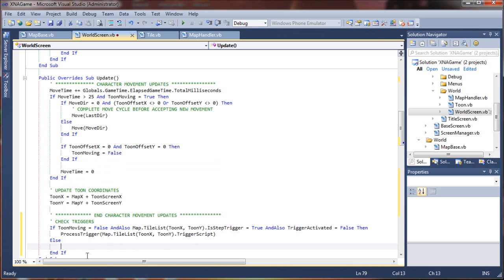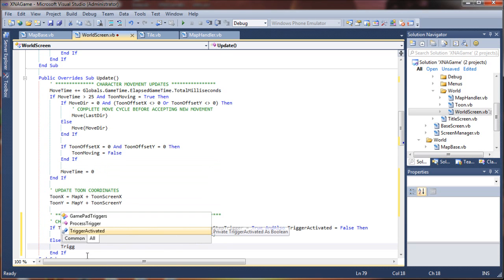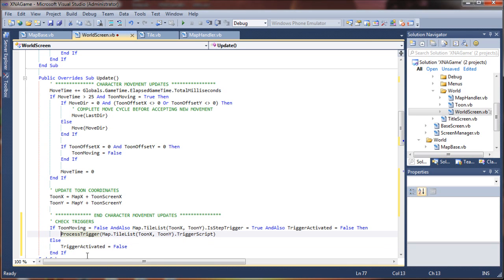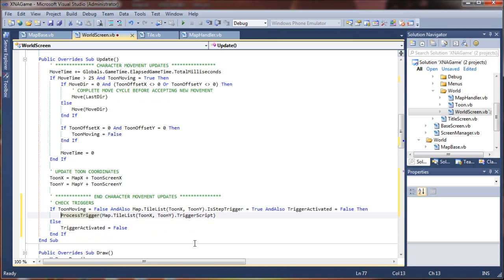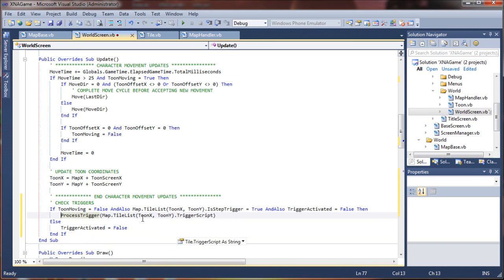Otherwise, trigger activated equals false. So if none of these are true, the trigger activated is always going to be false. So it'll be waiting for a trigger.